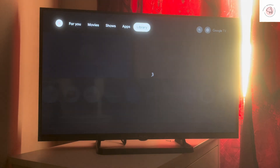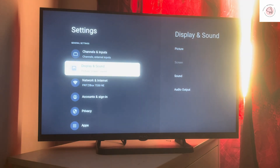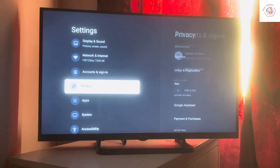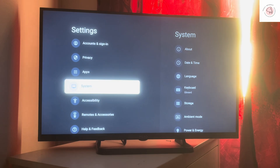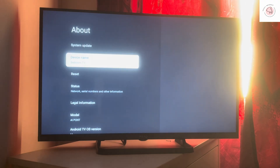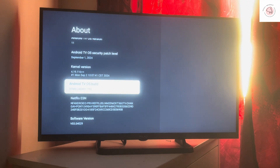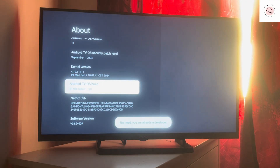Now go to Settings. Once you have your Settings open, go to System. Once you see System, go to About. Then go to System Update and scroll down until you see Android TV OS Build. You are supposed to click it seven times.